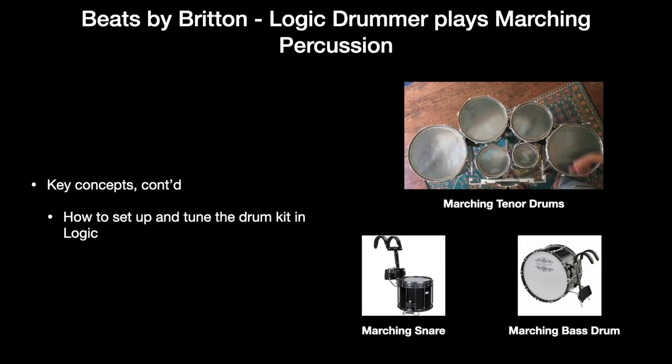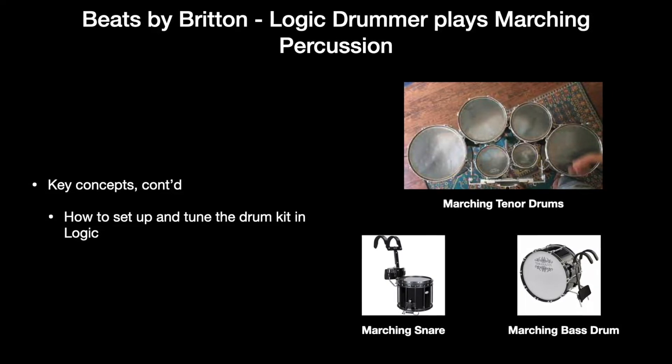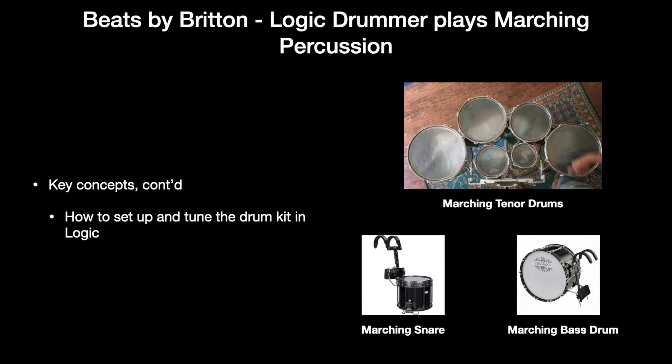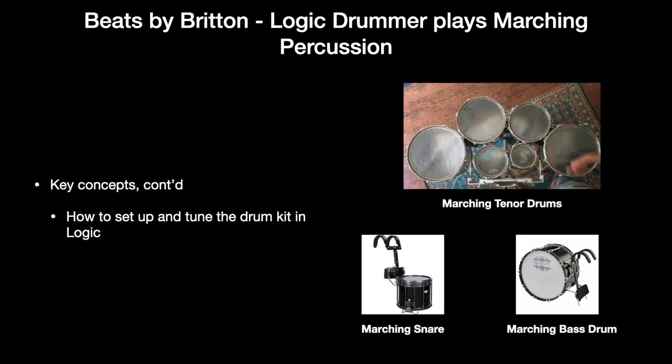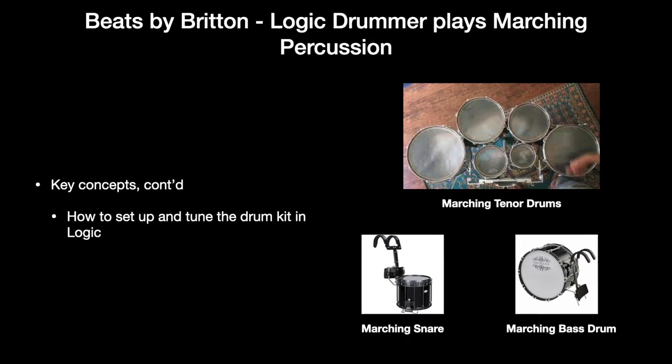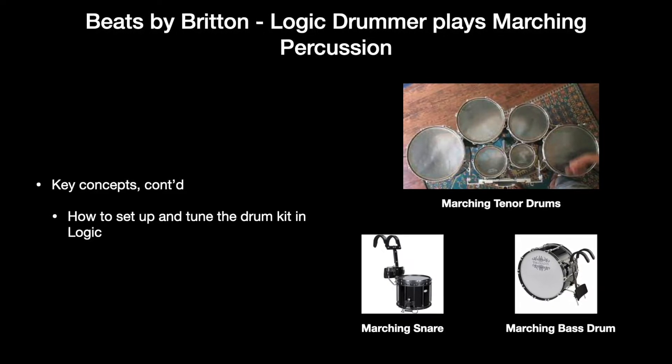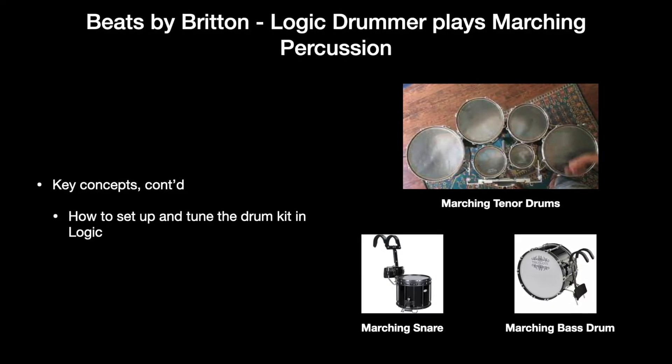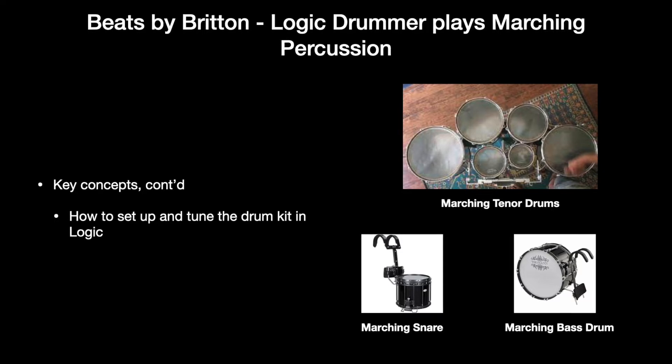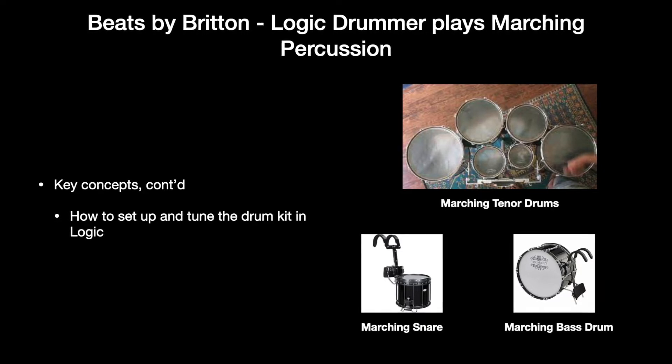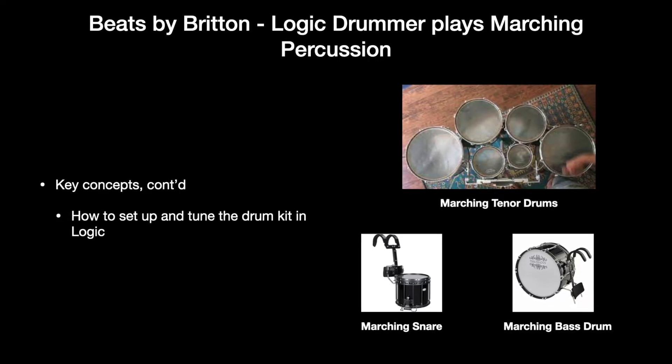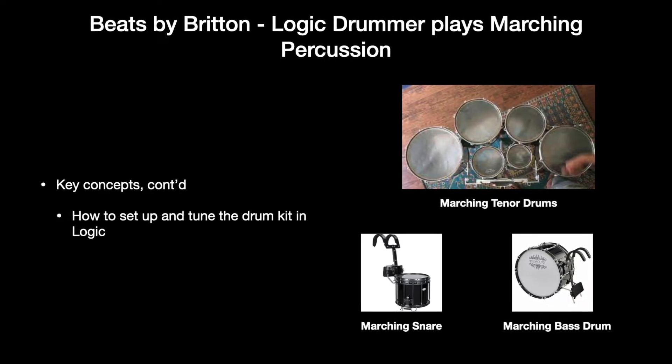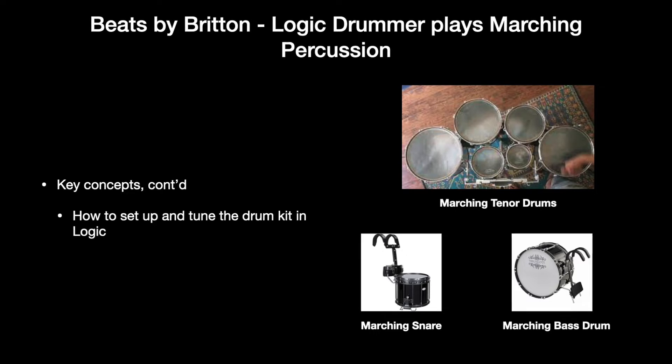Clap your hands in time with the beat. If you have a metronome, not the one in Logic, but a regular little portable metronome, turn it on while the song is playing and adjust the metronome until it's roughly in time with the music. That's your tempo.